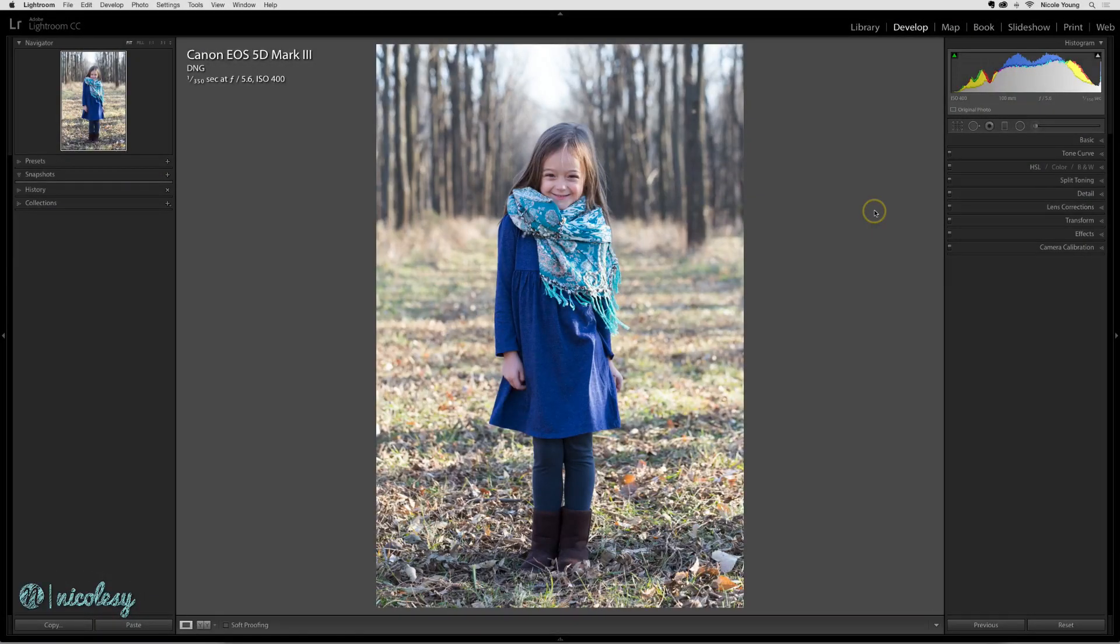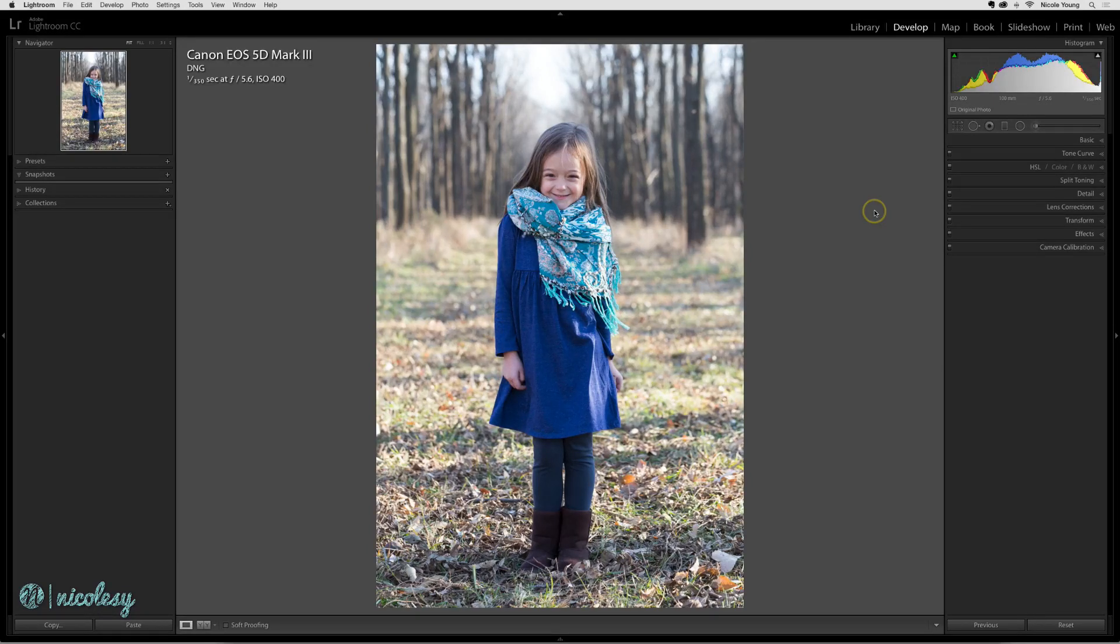Soft proofing is a way to preview your image and see what it will look like when it's either printed or exported with a specific color profile.